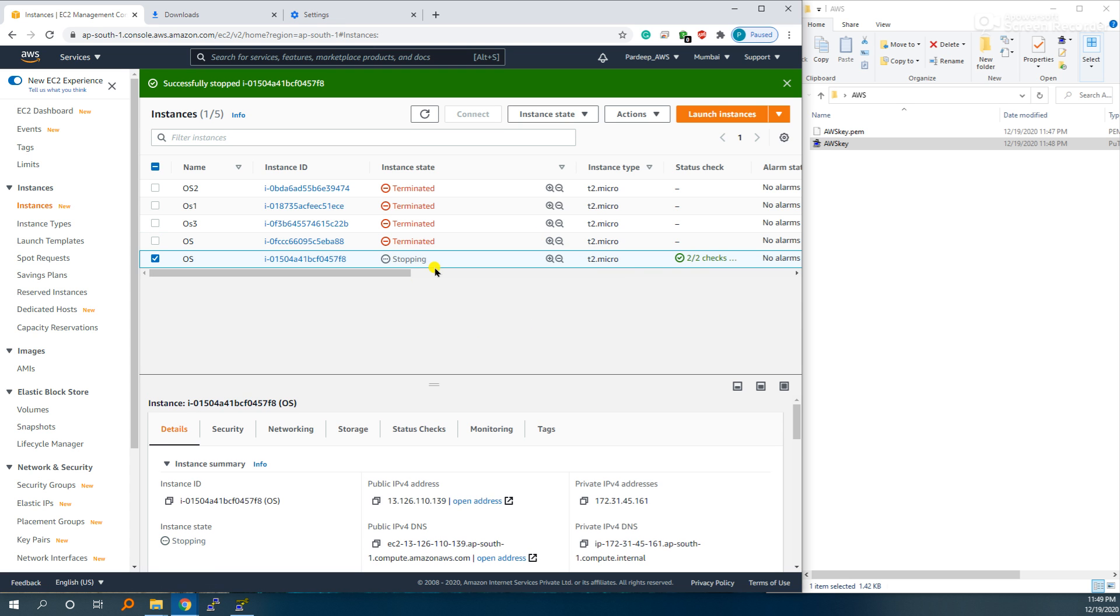Stop instance, and it is stopping. When it is stopped, it is stopped. Thank you.